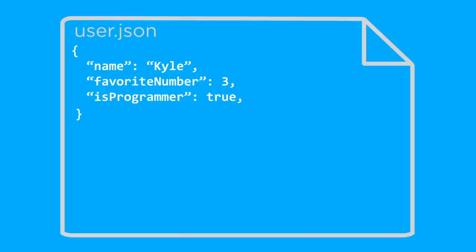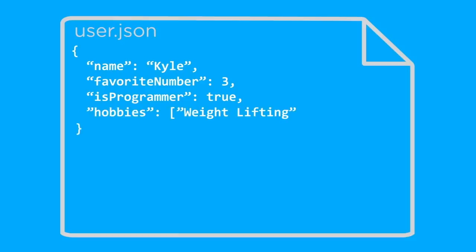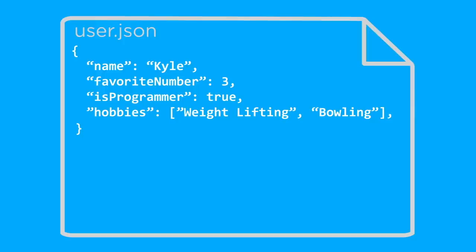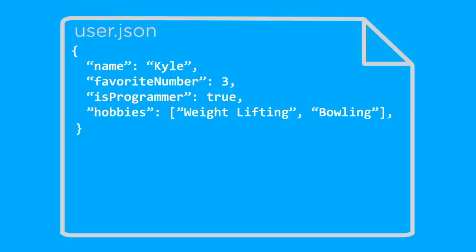We could then go down and use hobbies as our next key value pair, so put hobbies in double quotes, colon, and then to create an array, we use opening and closing square brackets, and inside of the array, we put whatever type of value we want, and in this case, we're just going to use strings for the different hobbies, so we'll put those strings inside of double quotes, and we'll put commas between each one of them, because we put commas between all the values in an array when we're writing out JSON.